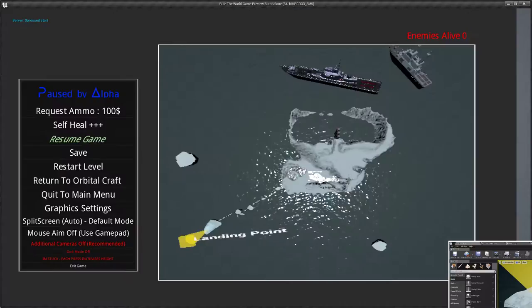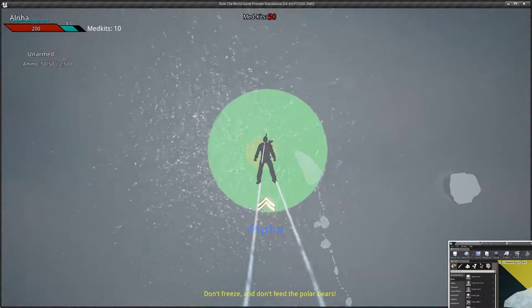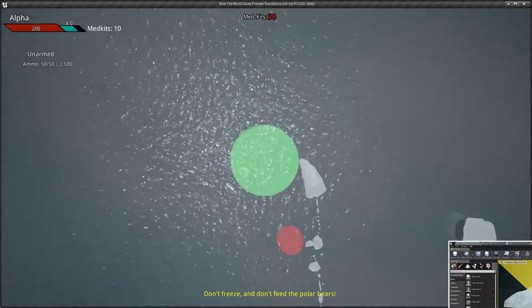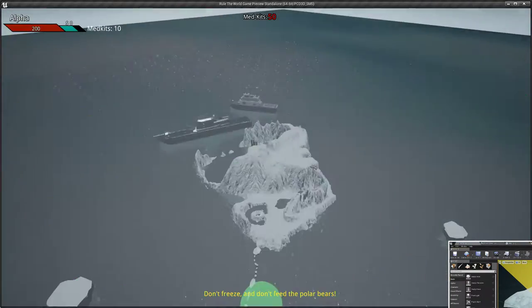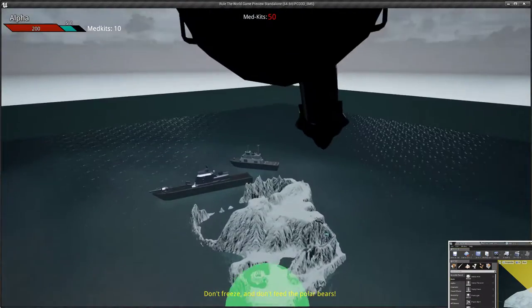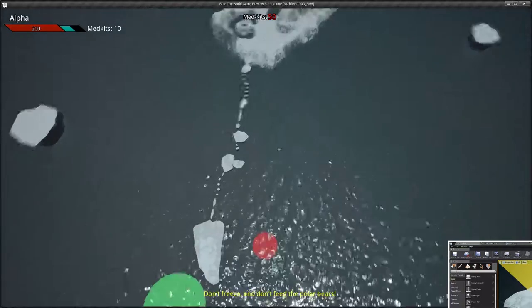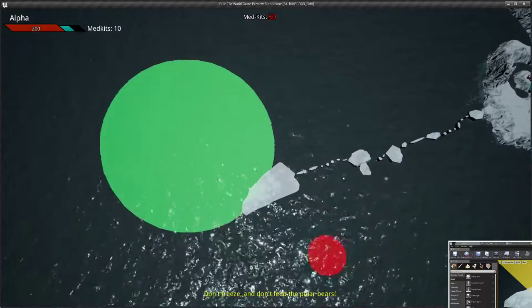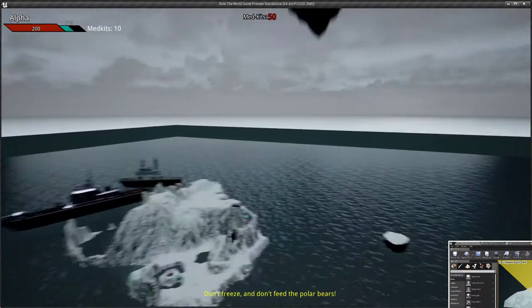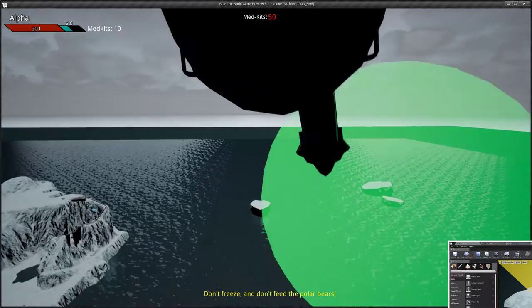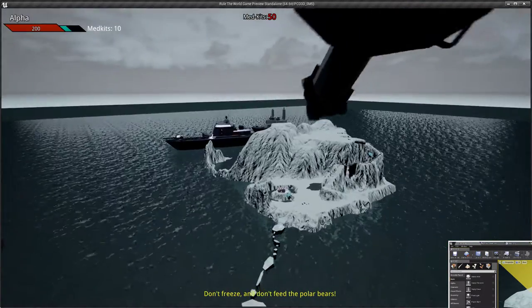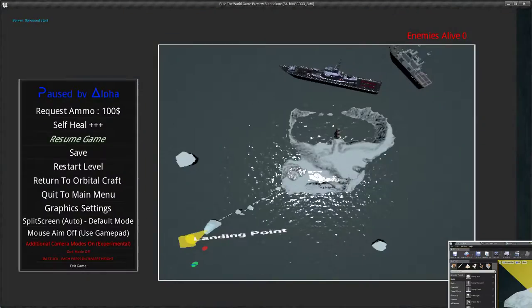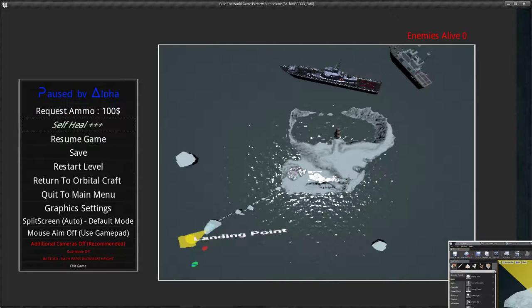You can actually see one of the challenges with developing an additional first-person mode is that the player is going to want to look around. He's going to immediately see that there's not a lot of details around, so you can see why at the moment this is very experimental.